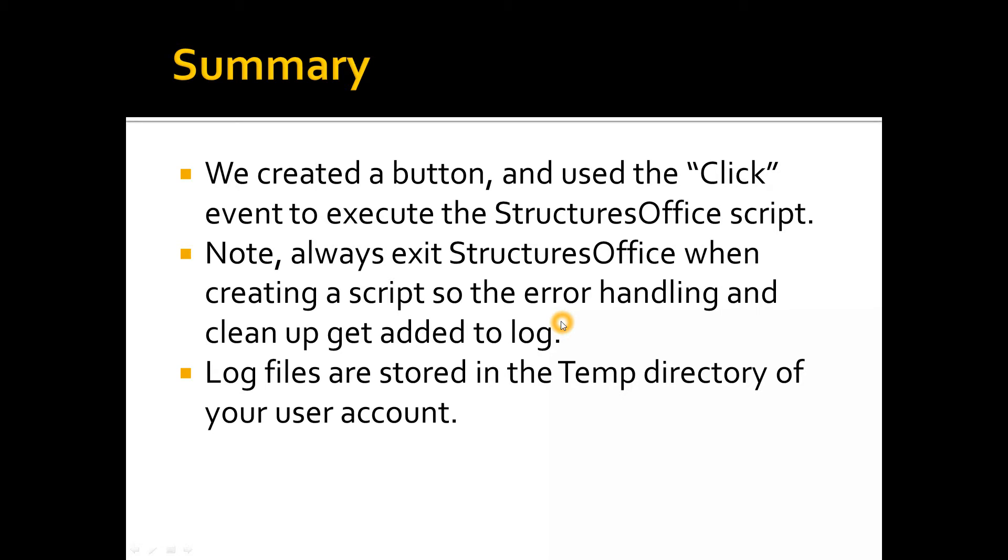To summarize in the second tutorial, we created a button and used the click event on that button to fire the StructuresOffice script. Note that you should always exit StructuresOffice when you're creating a script so that the error handling at the bottom of the script gets added. That doesn't get added to the log until you close StructuresOffice. When you want to go find those log files, you have to go to the temp directory of your user account and look for the most recent one. I should also point out, if you ever have a bug or find something that you think isn't working right, send us that log and we can reproduce exactly what happened and be able to fix it quick. That's it for the second tutorial.